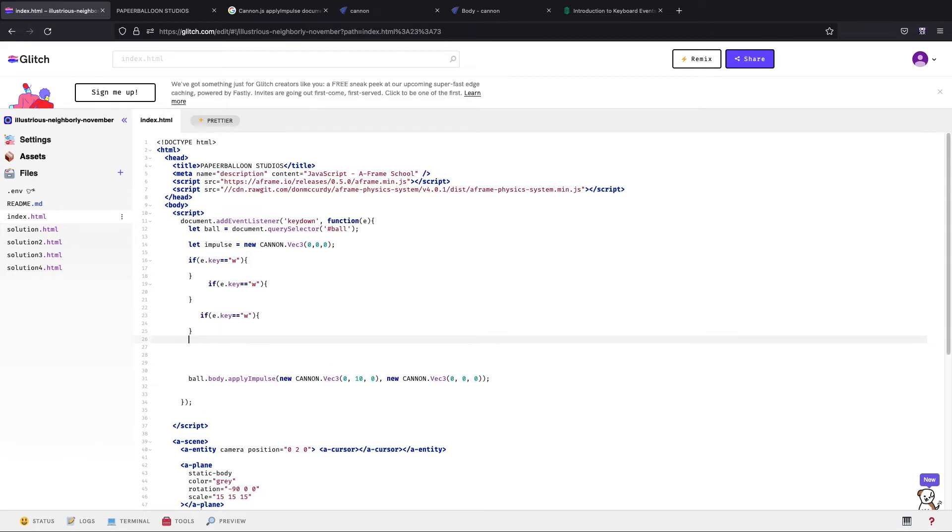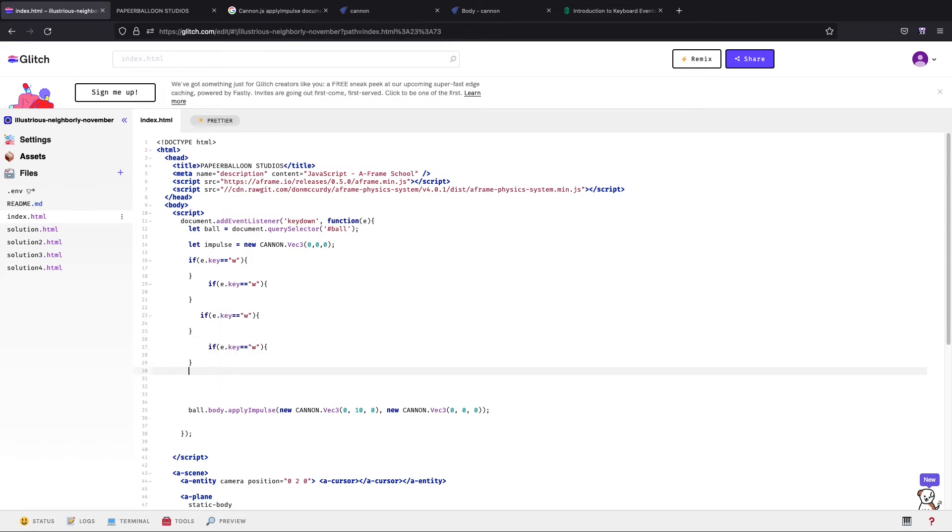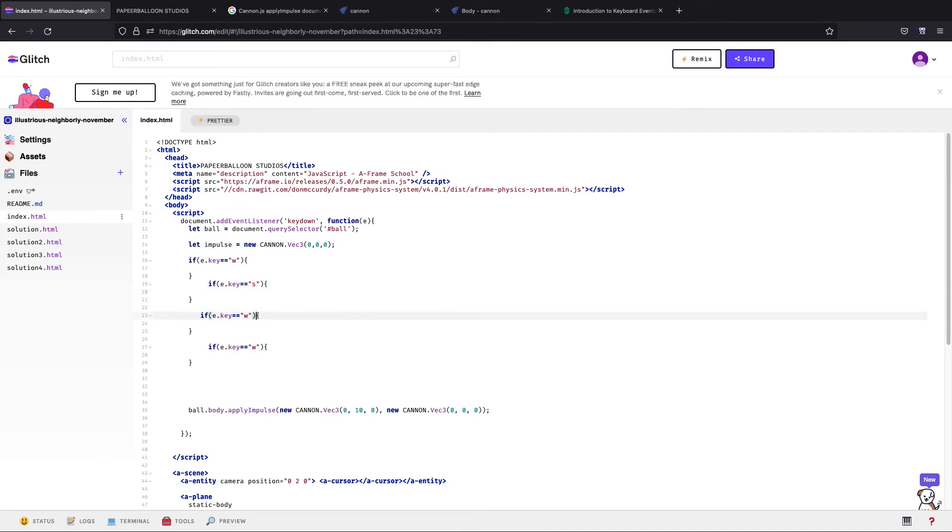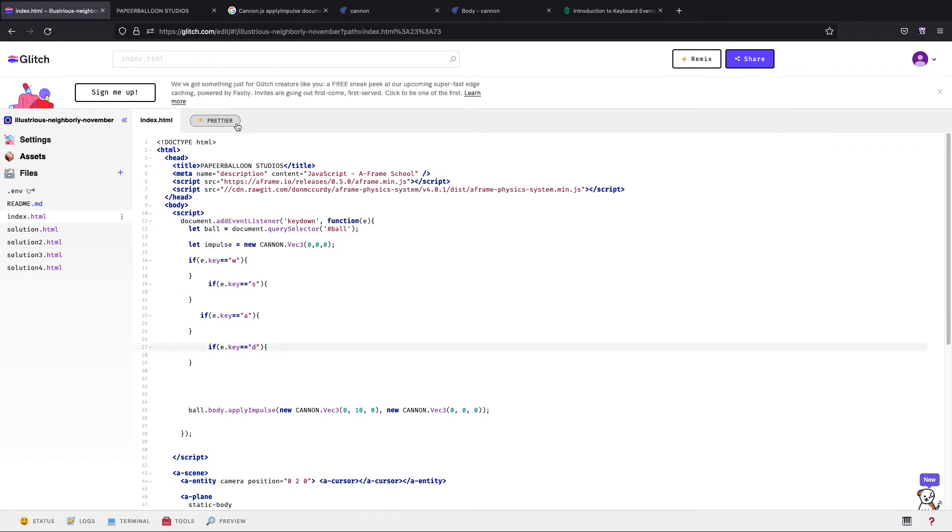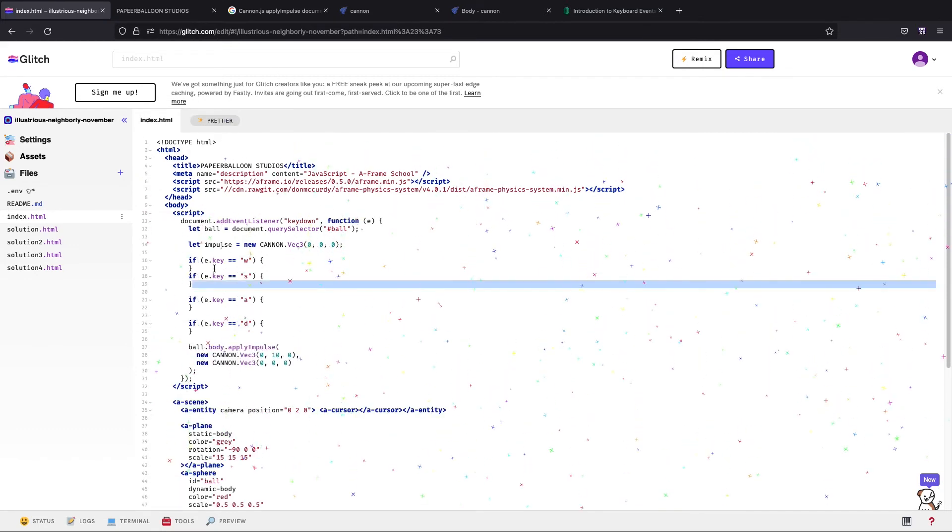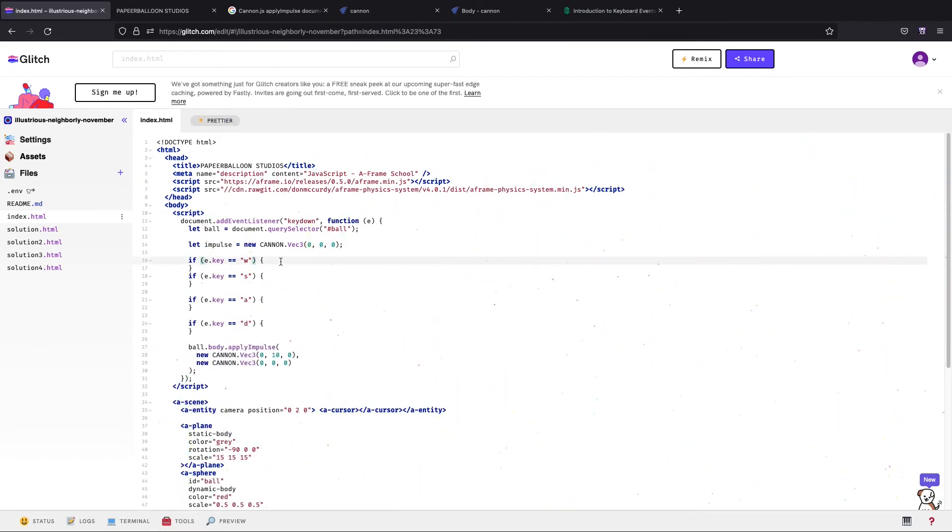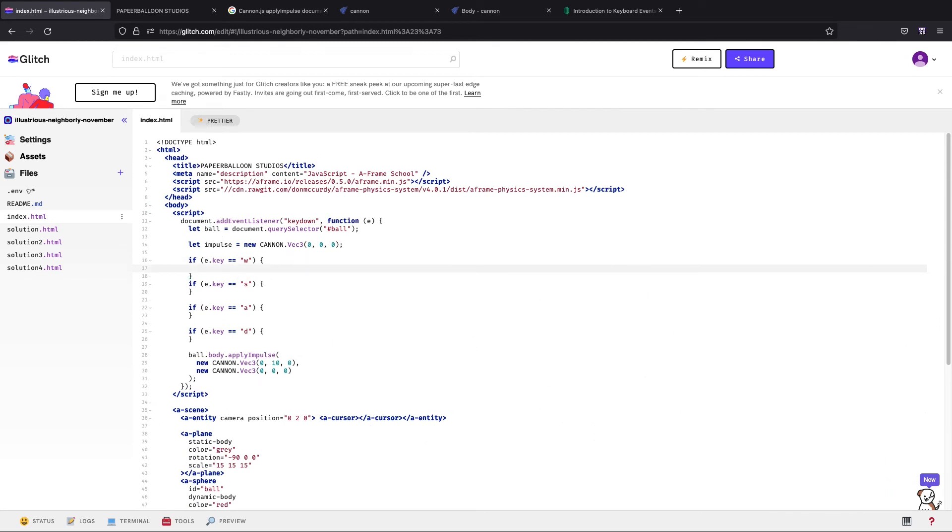So this vector tells you which direction that the impulse should go, so at the moment it's 10 in the y-axis so that's just going up. And then this is the world point to apply the force on, so we've set it at (0,0,0), so for this exercise we won't be touching it. With that in mind, I'm going to create three if statements. So that's up, this is going to be down, this is going to be left, this is going to be right. So up is W, down is S, left is A, right is D. Alright let's make it prettier.